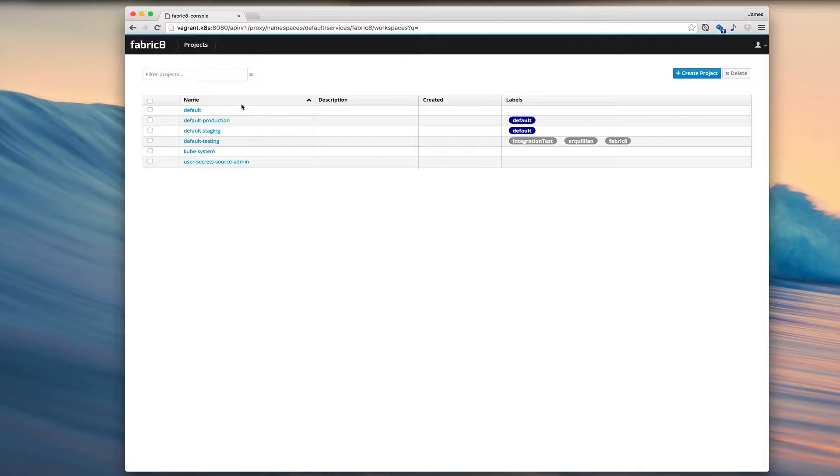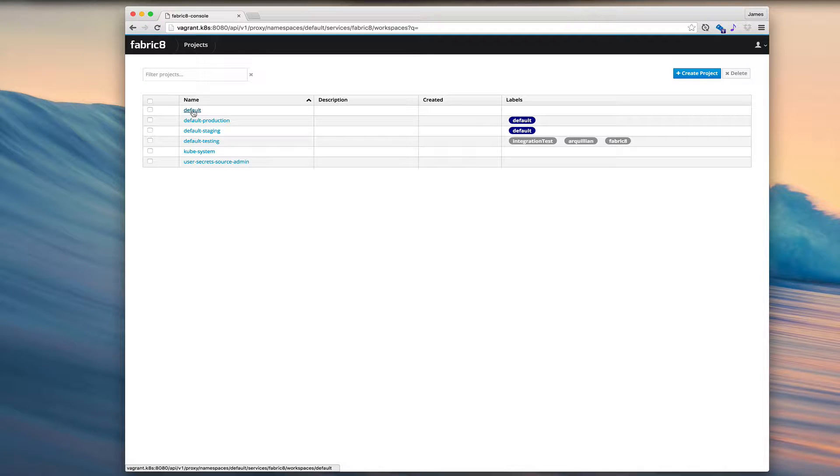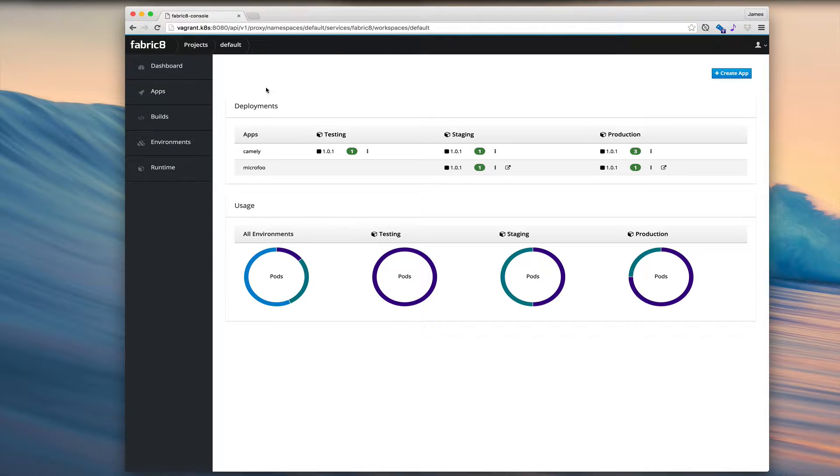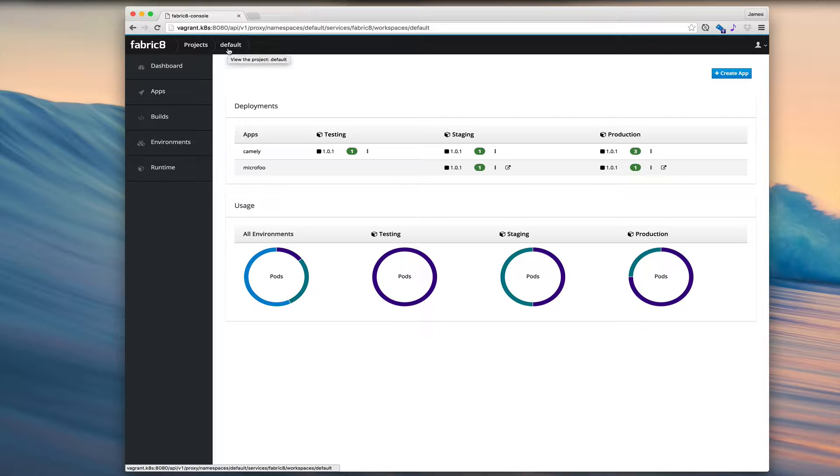So let's start off by picking a project we're going to work within. Let's go in the default project. Notice at the top in the breadcrumbs, we're in the default project.